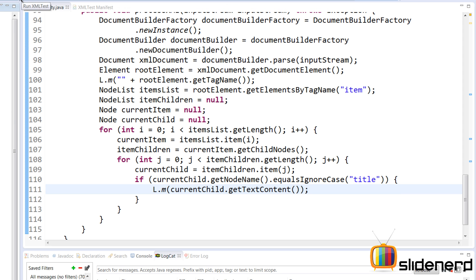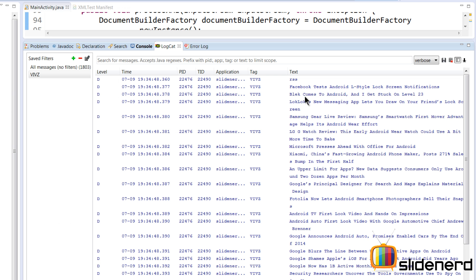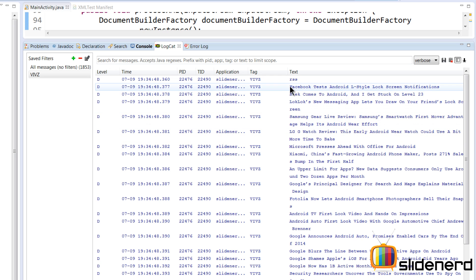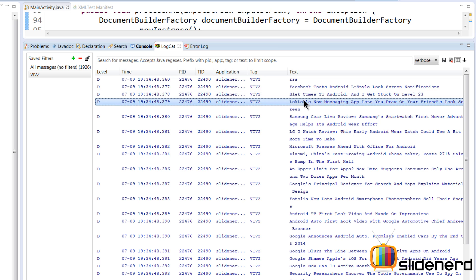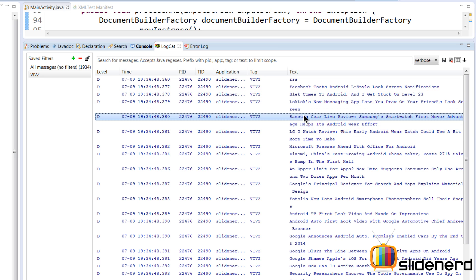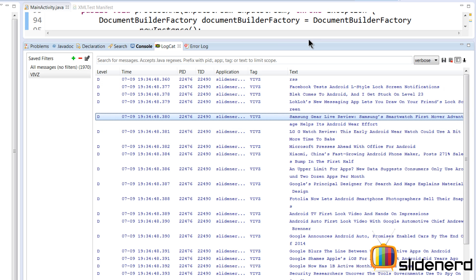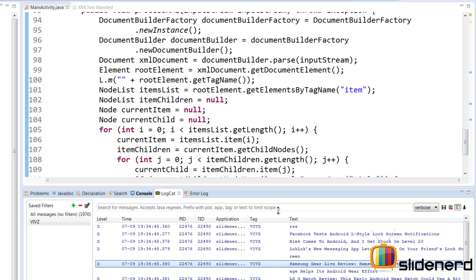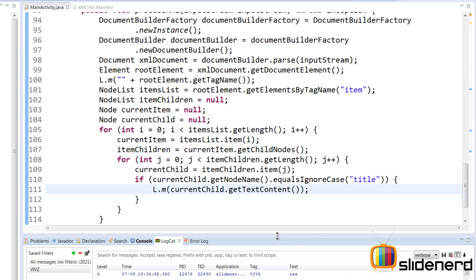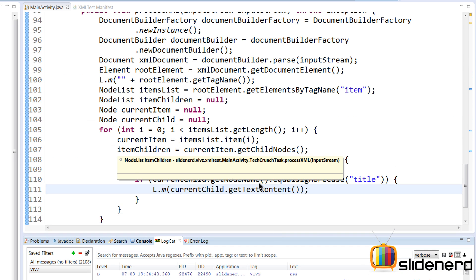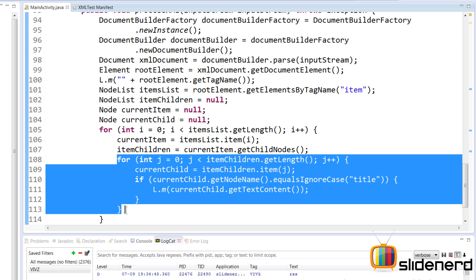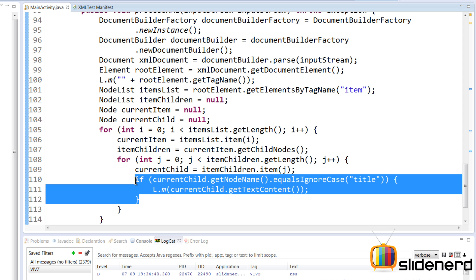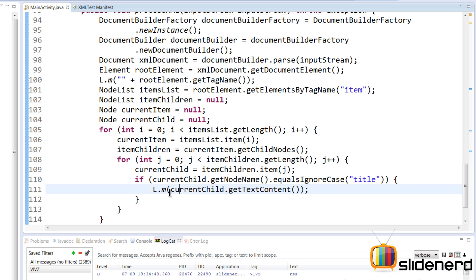So again, now if I go and run this by saying run at the top here, at this point if you guys notice, take a look at that: Facebook Tests Lockscreen Notifications on Android, new messaging app lets you do this, Samsung Gear Live review, and so on. So all the titles are getting printed. So for each item inside, from the list of all the other tags, what we are taking is only the title and we are trying to print it out, and we are doing this for all the items contained in our for loop.